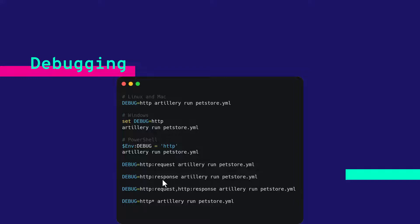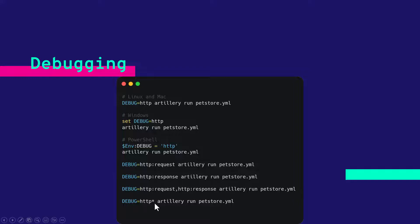Suppose in case if you want to add both to your debugging, then you can use http colon request comma http colon response. And also you can use the regular expression http wildcard symbol. So this will also be equivalent of http request and http response.